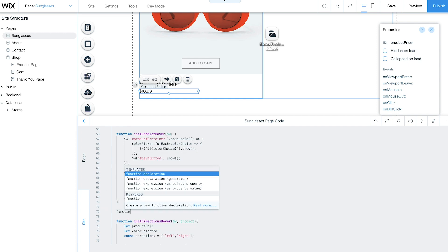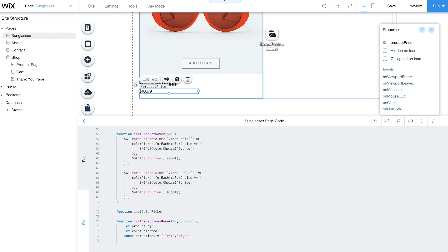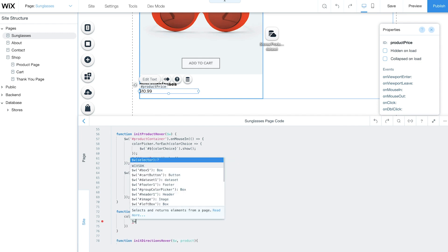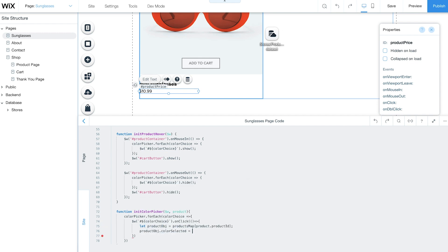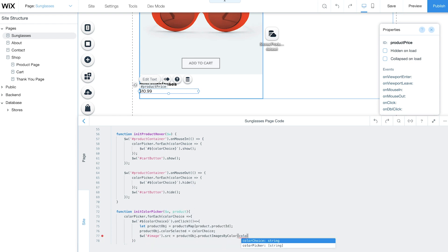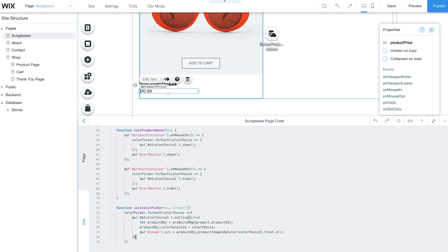To add functionality to your color picker, use the InitColorPicker function. Set the OnClick event to display product images selected by customers. This function will save the customer's color choice to the global products map object.